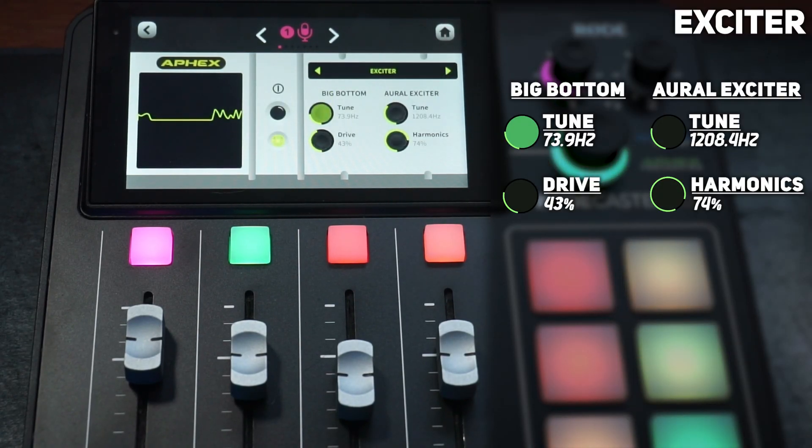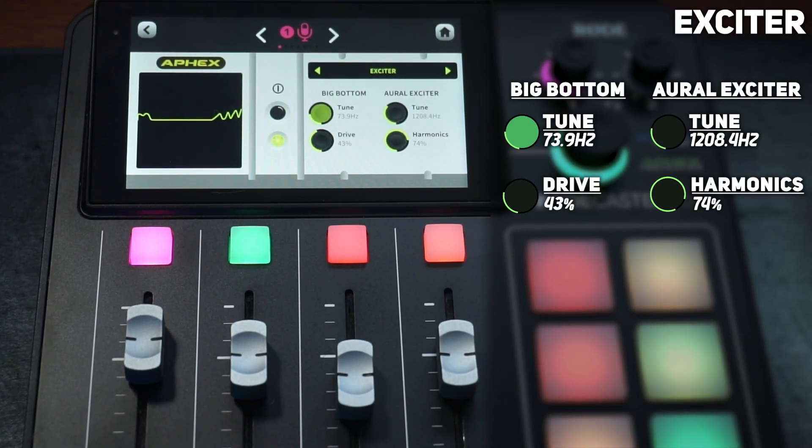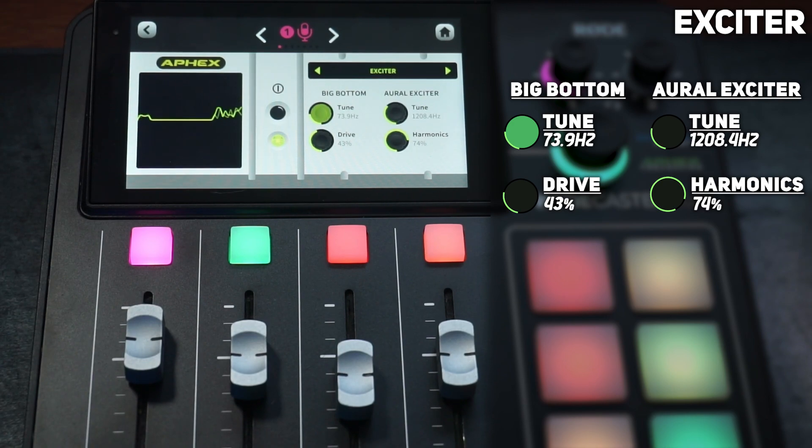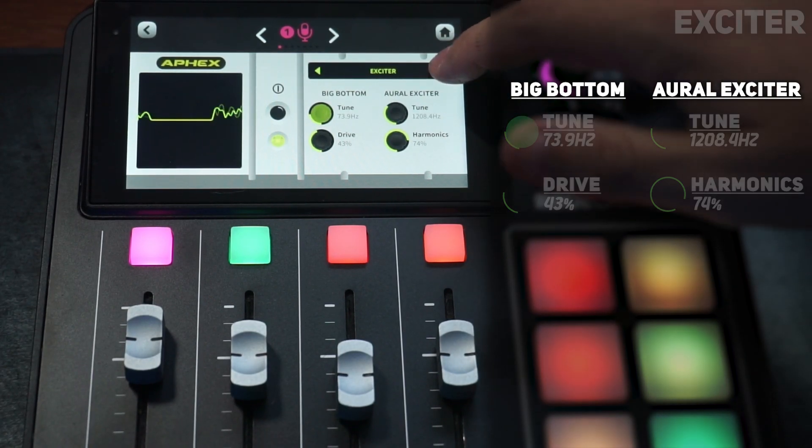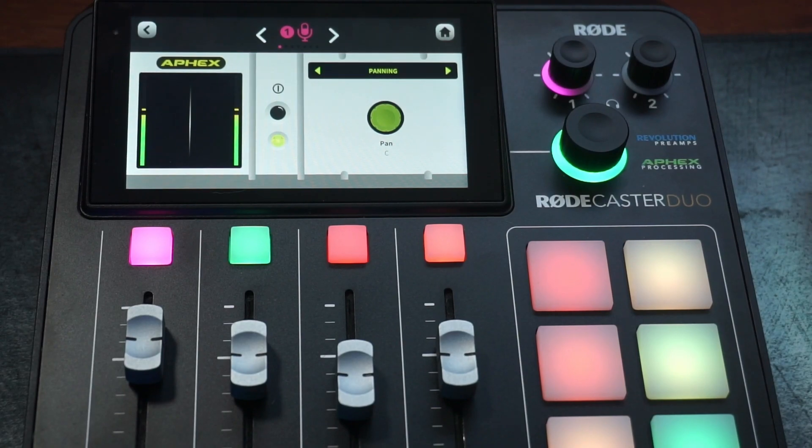Moving on to the next one, we got the exciter. I have the tune set to 73.9 hertz, the drive set to 43%, the exciter set to 1208 hertz, and the harmonic set to 74%. After that you have the panning, which you should just leave centered anyways.